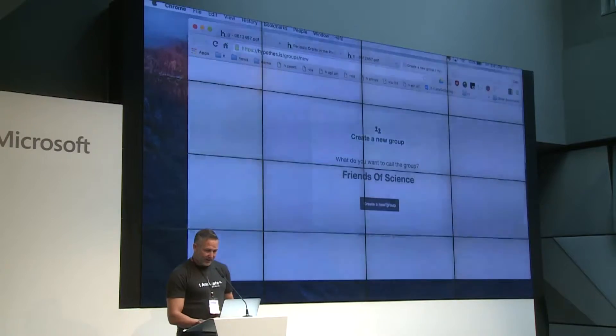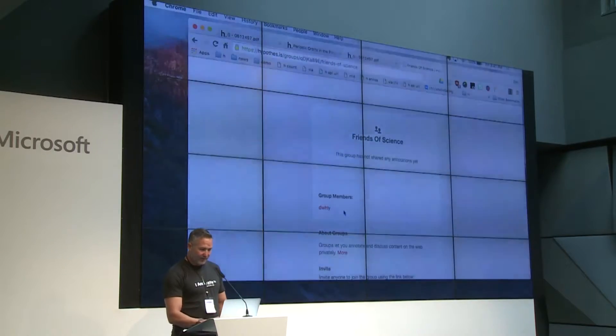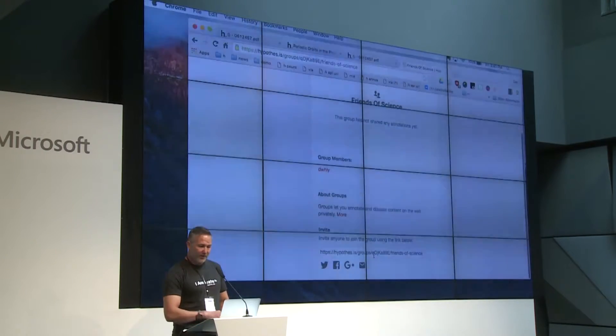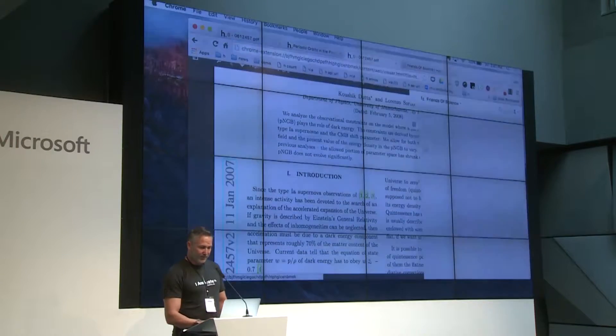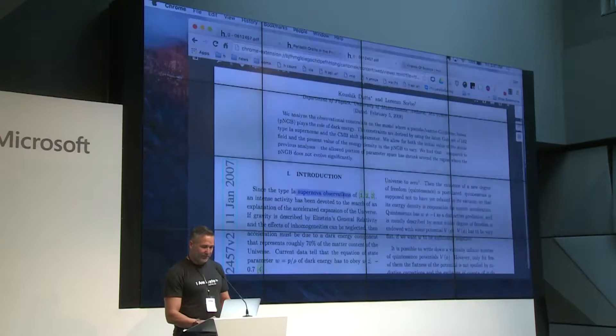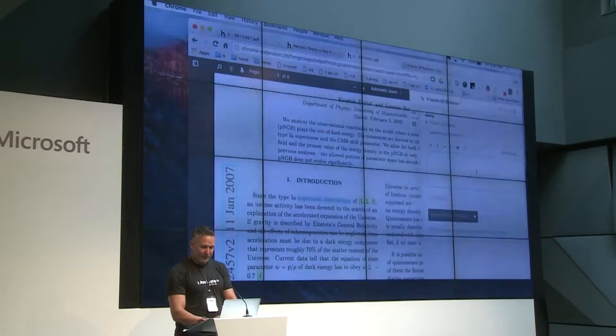The other thing we spent a ton of time working on is groups. There are annotations that can sit in a public layer discoverable on any page, but there's potential to think about annotations in layers. Say I want to create a group that's not in the public space but is in my own space — like 'Friends of Science.' I can create that group; now I'm the only member, but I can grab a URL and share it with other people. When I go back to the annotation client, Friends of Science is now a group, and I've got a clean slate to start making annotations in this new space.